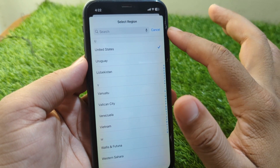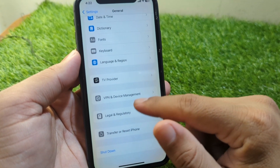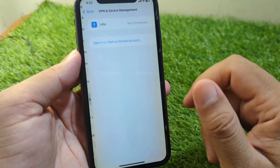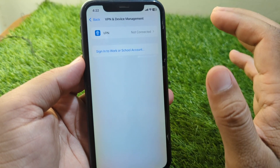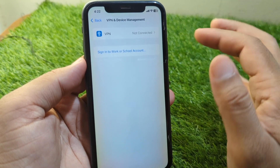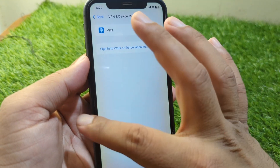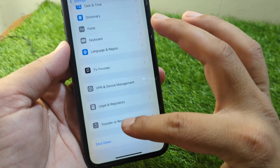After this, go back and tap on VPN & Device Management and make sure that there is no connected VPN on your device.